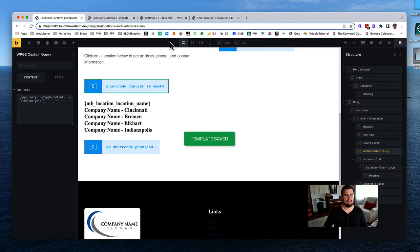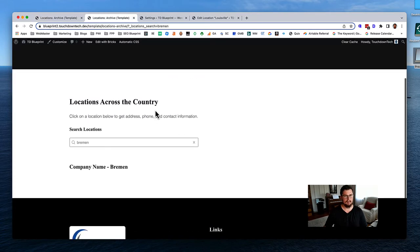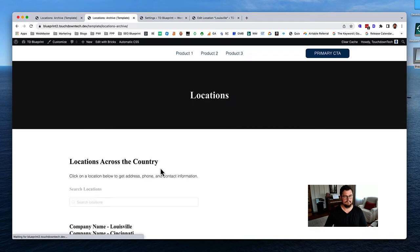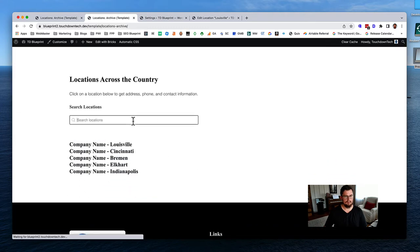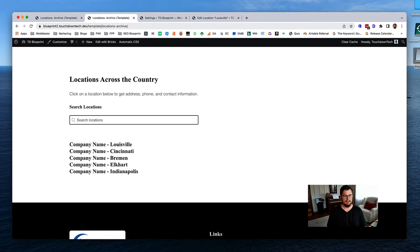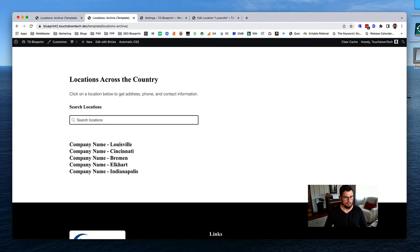Hit save and refresh. It actually remembered the previous search showing just Bremen - so it is working. Let's clear it and try typing 'Elkhart' - it just shows Elkhart. Typing 'IN' shows all the ones with IN in the name. The search is now working.